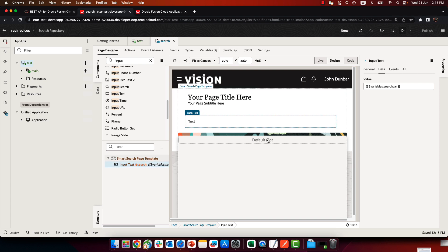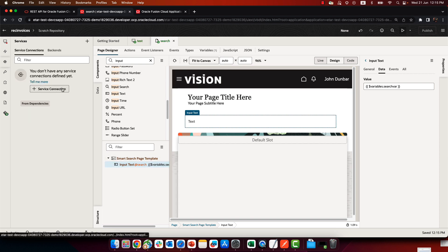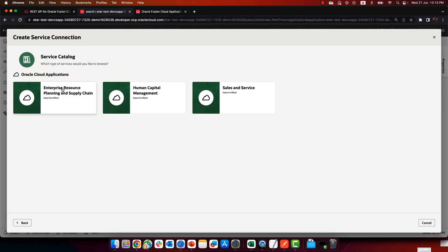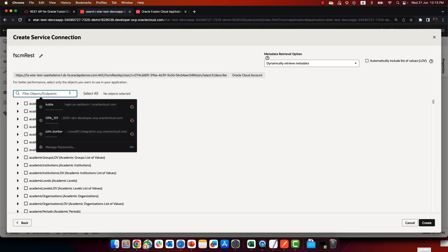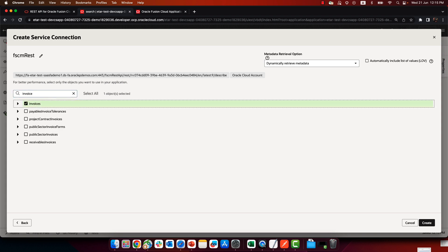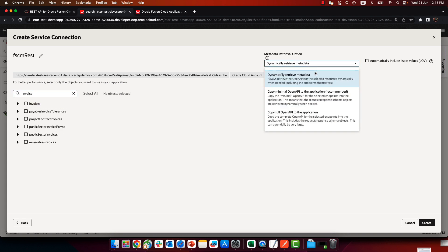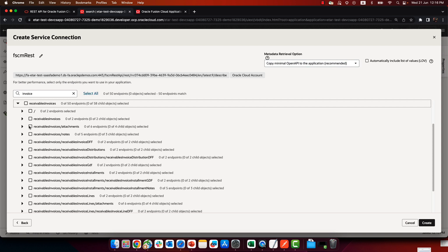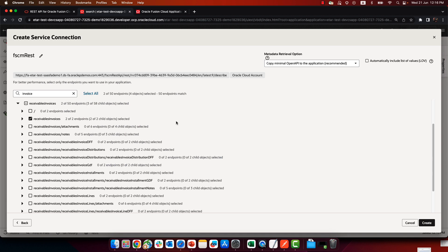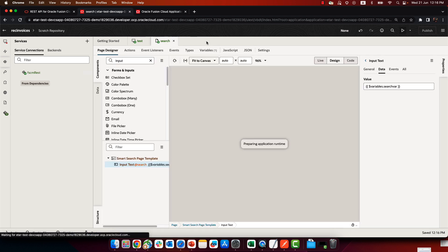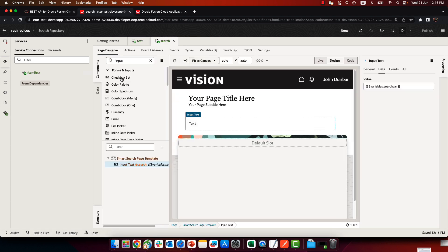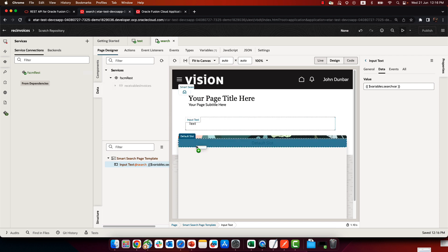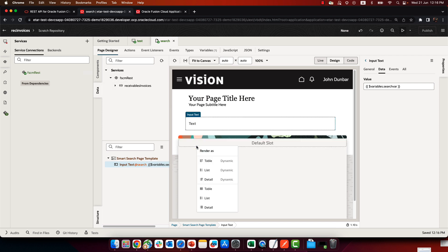Now, over here, we want to get data from our invoice receivable. So we're going to go to our service catalog, to the ERP, look up invoices, and we're going to pick up the receivable invoice, and specifically, these two endpoints here.